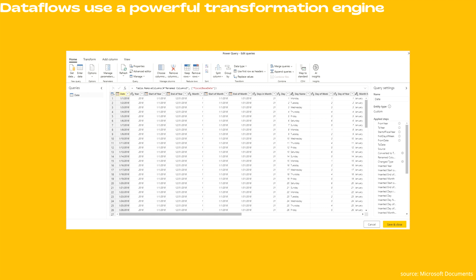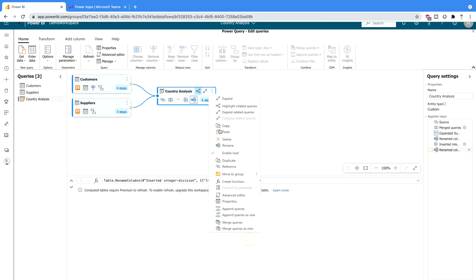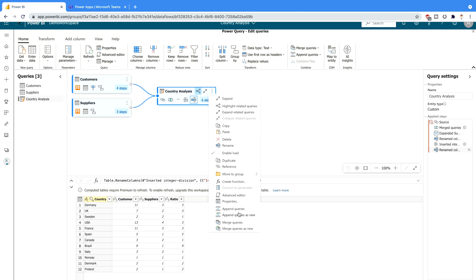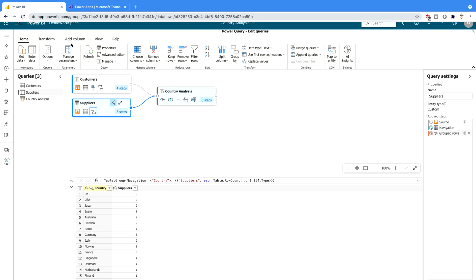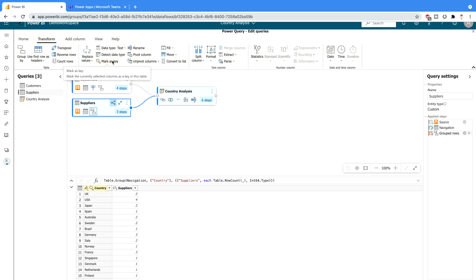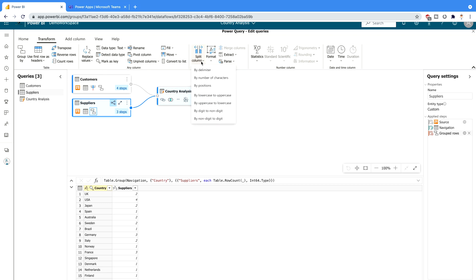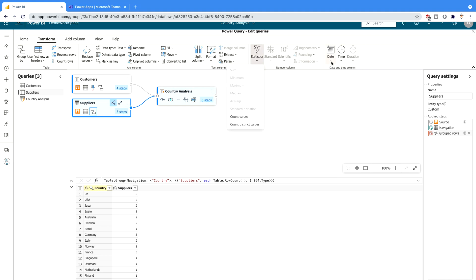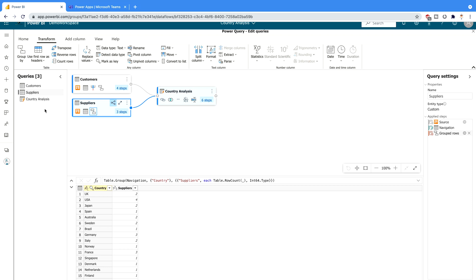Data flows use a powerful transformation engine. As I showed in the last video, there are a list of transformations you can do: append queries, merge queries. You can also change data types, detect data types, split columns by delimiter or by positions, apply statistical analysis, use date and time functions, transpose, reverse — everything is available here, so you can perform all those operations.